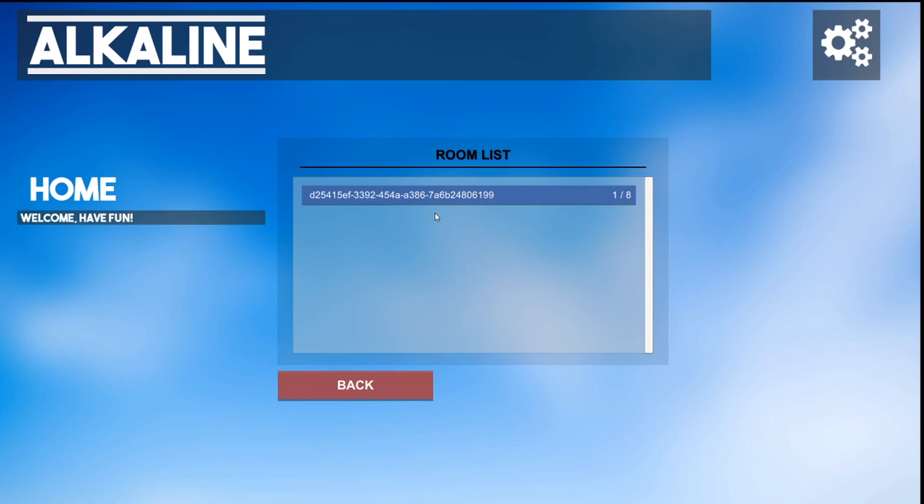Now, currently, this only shows as this weird long-ass number. This is basically just a number that is assigned to a room once you create it, and it just keeps going up and up, depending on it.